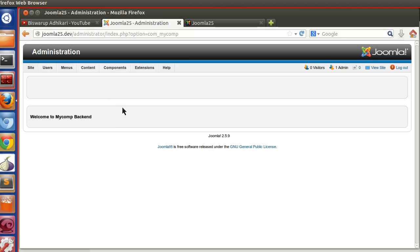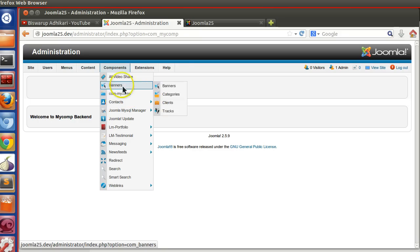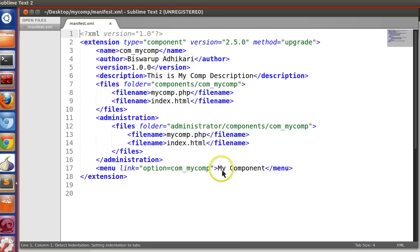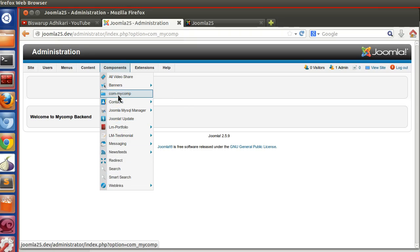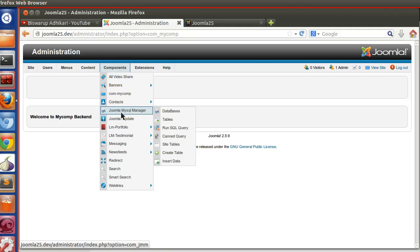In this episode we will see how to use a language file in your component. So what is the problem in our existing component? Let's check the menu. Here we can see the menu name is 'com-mycom', but what we have written in the manifest installer file is 'my component'. So why is it showing 'com-mycom'? Because all menu items should use Joomla language strings, and we have not defined them.